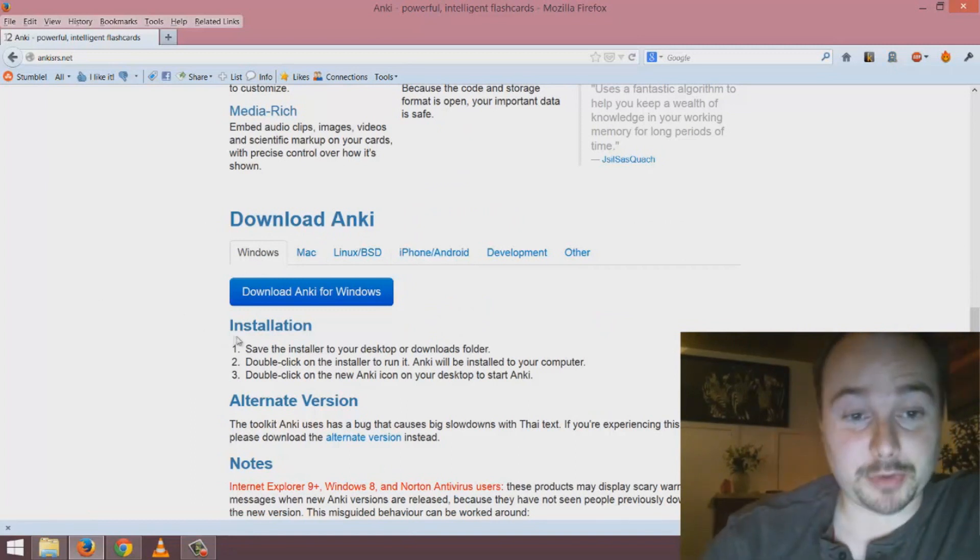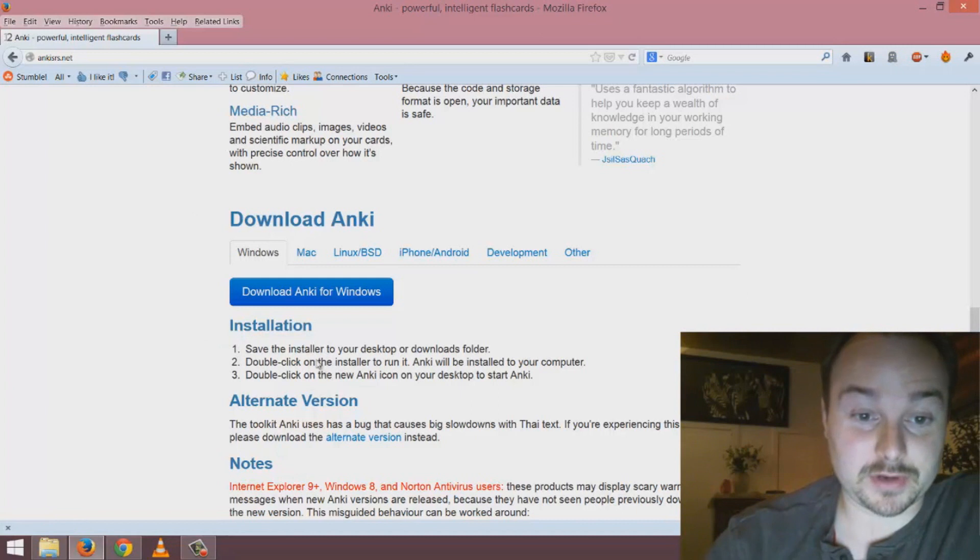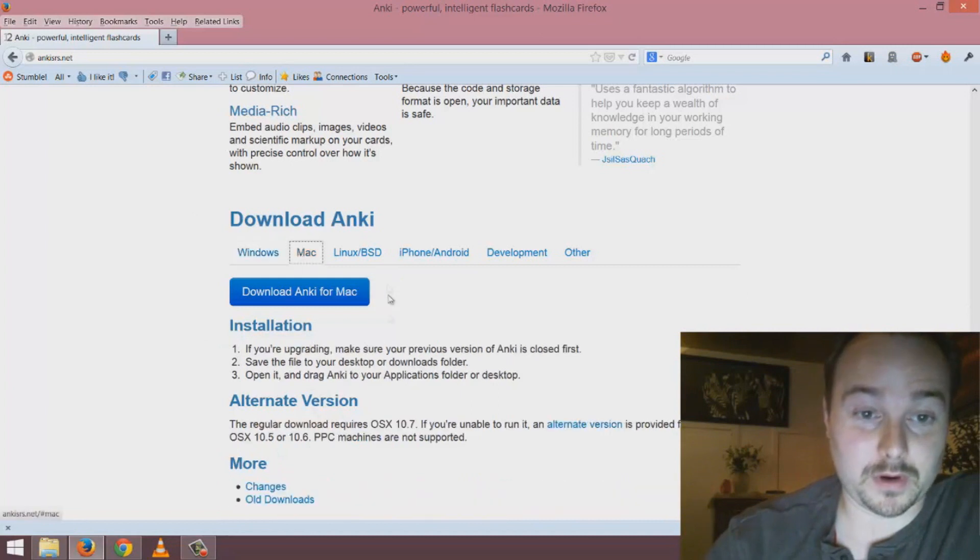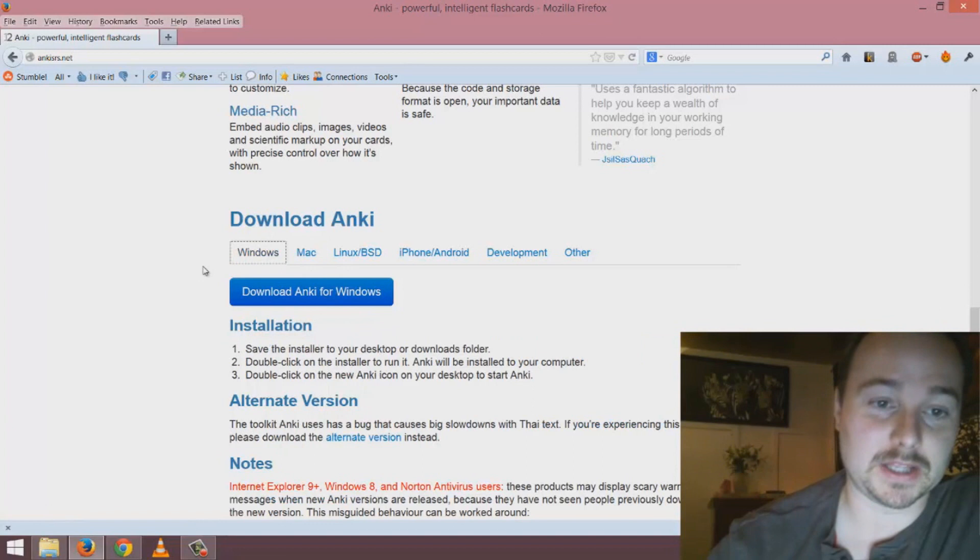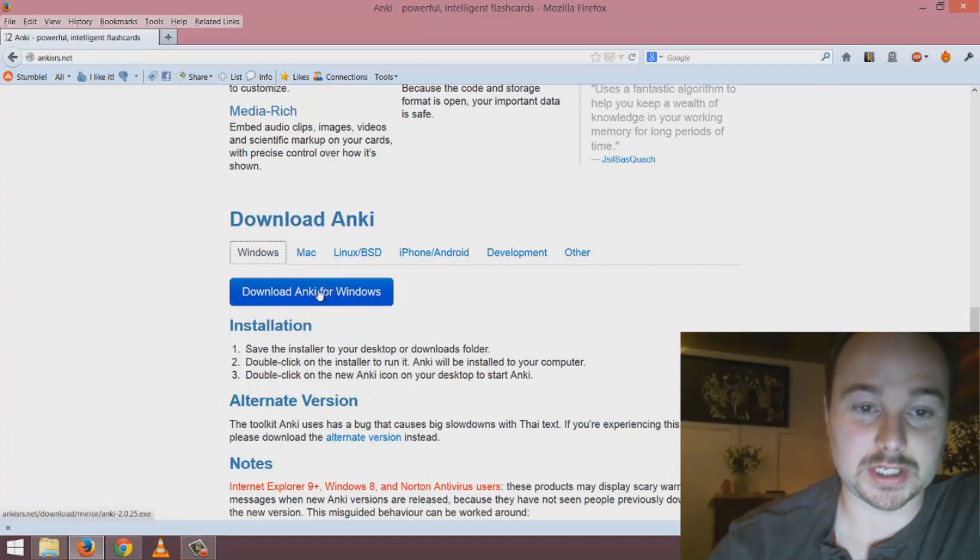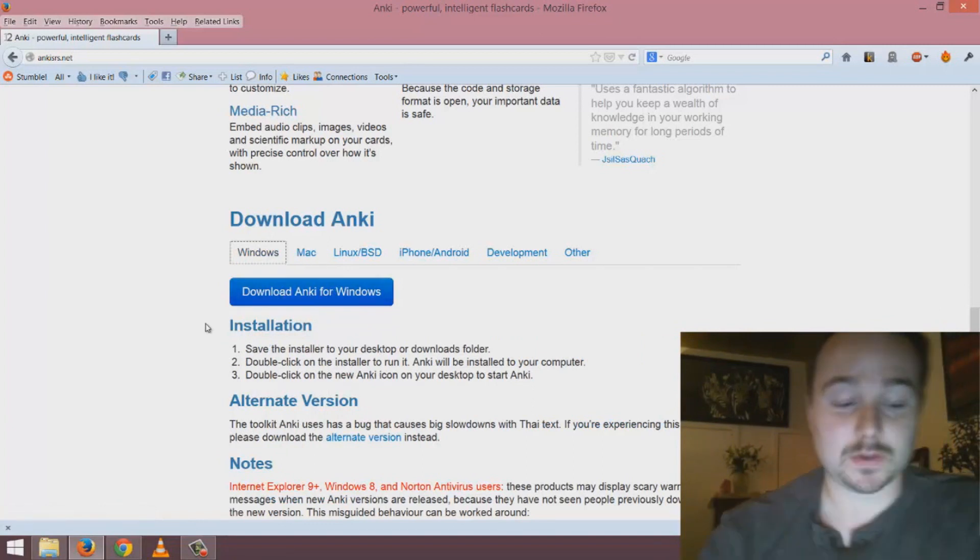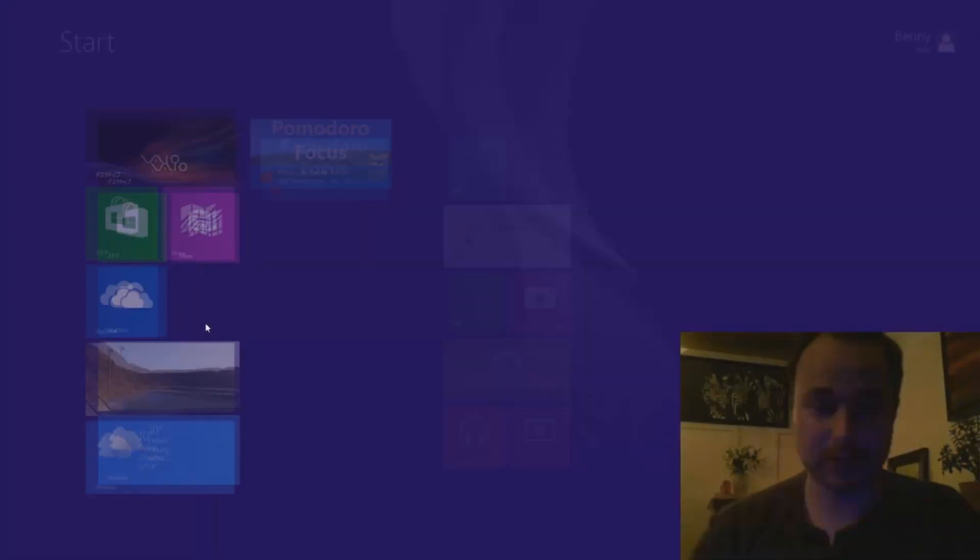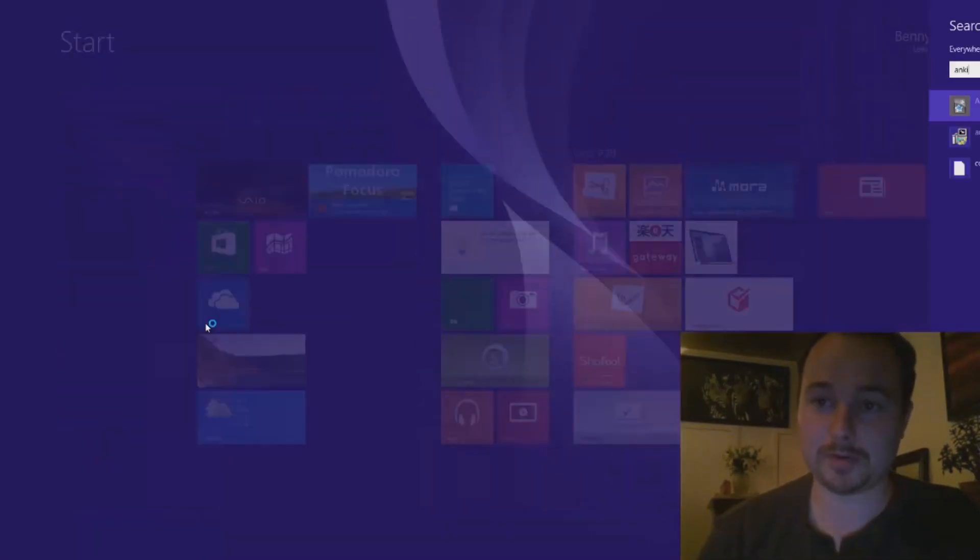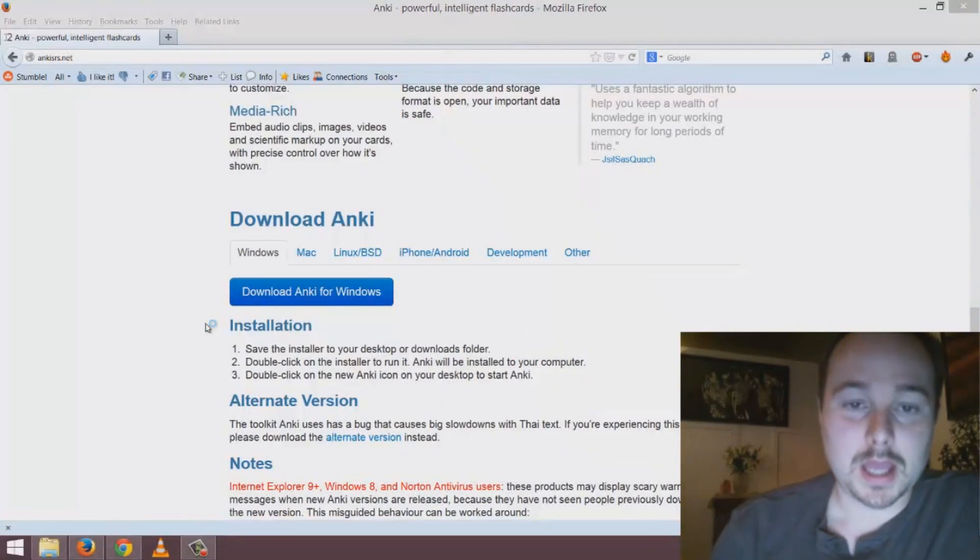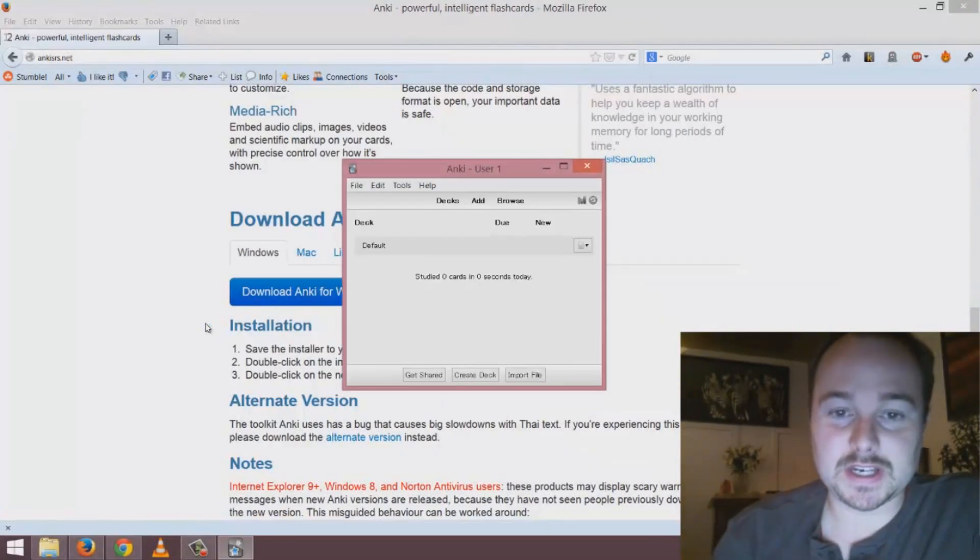The installation process is explained here very straightforwardly for all of the different systems. It's like anything - you download the file and install it as an executable. When it's installed you open it up and you should see an interface similar to this.